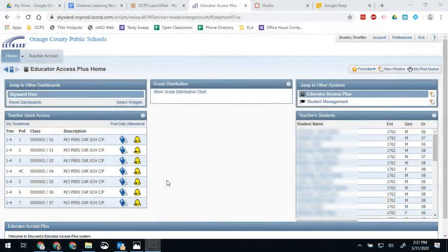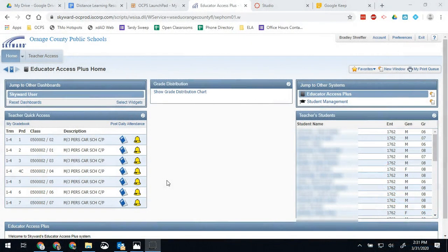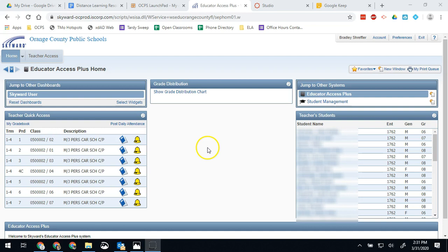Hello, Bobcats and all you other OCPS teachers out there. Brad Shreffler here again. Going to go over real quick how to adjust attendance for a previous day on Skyward.